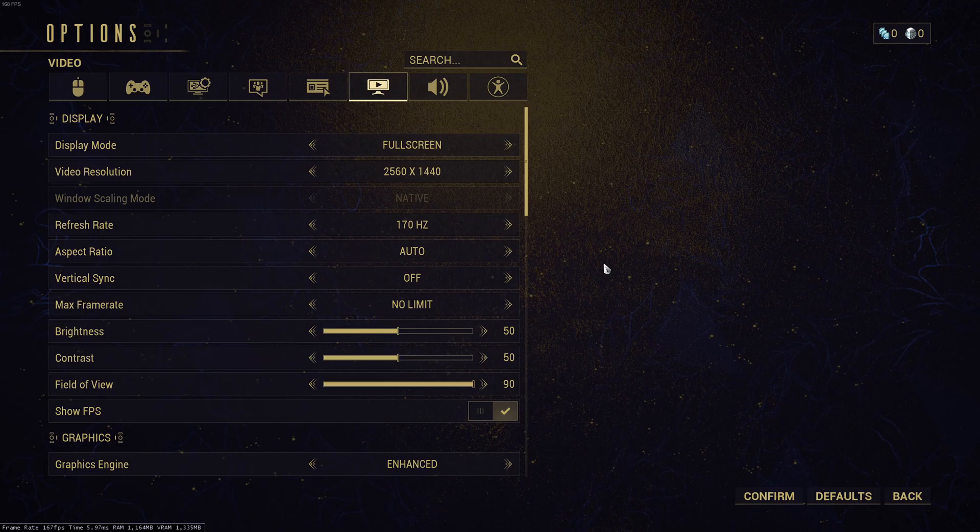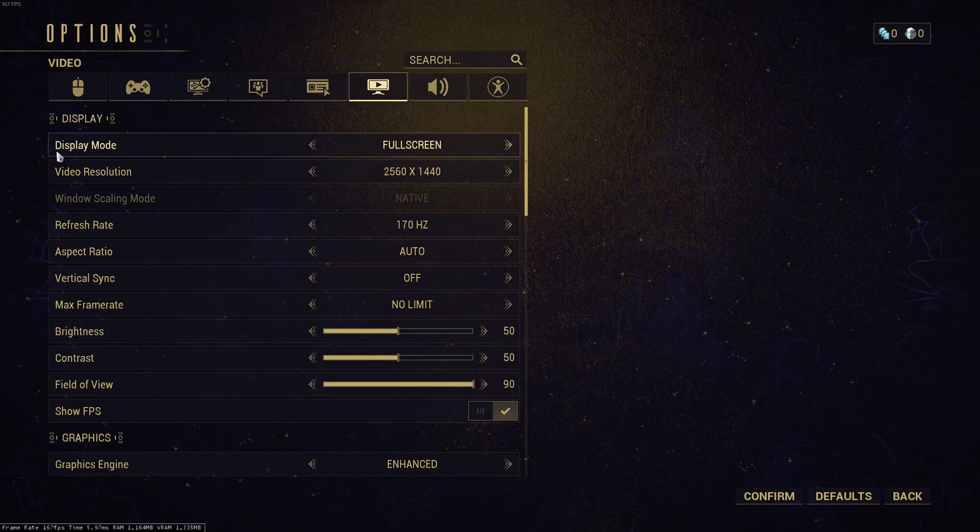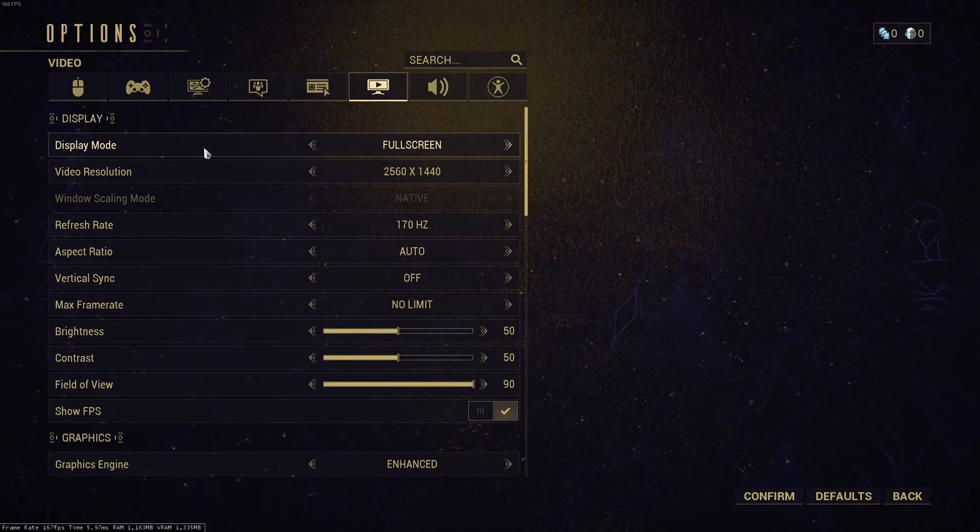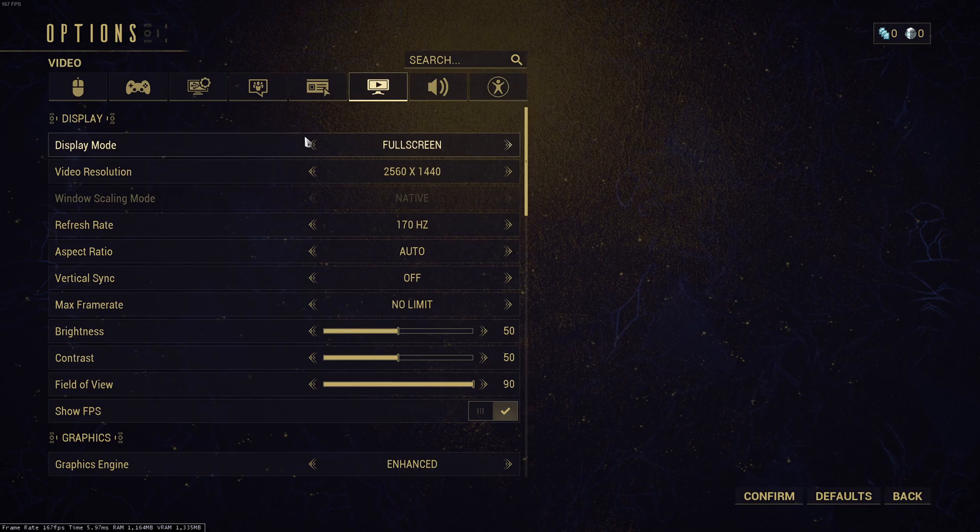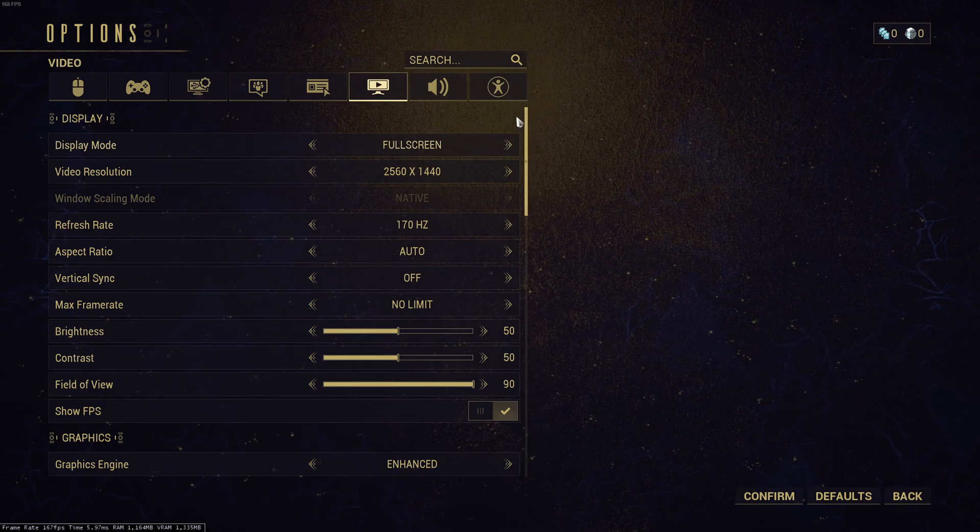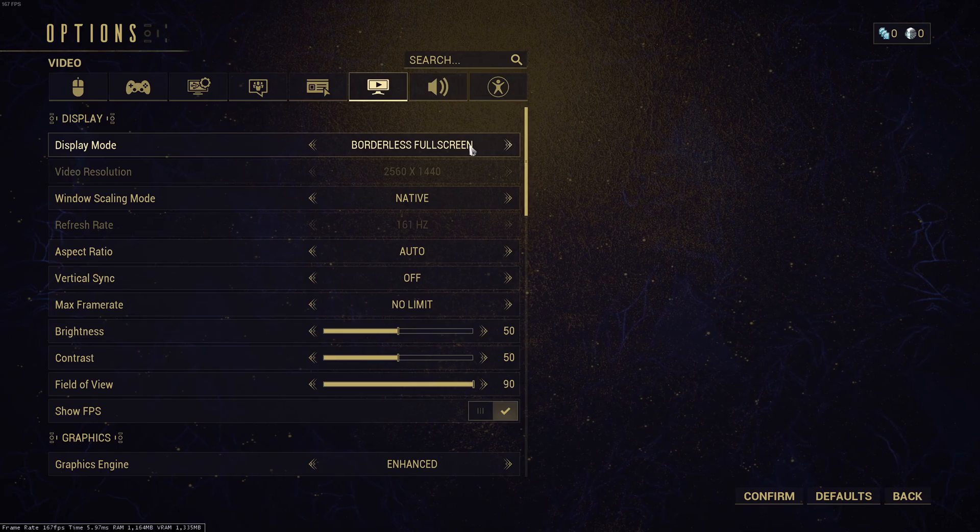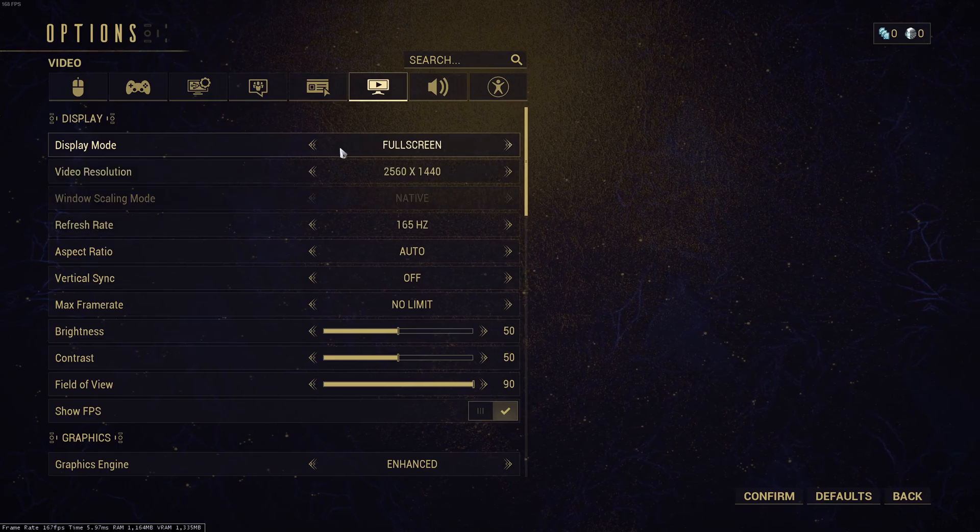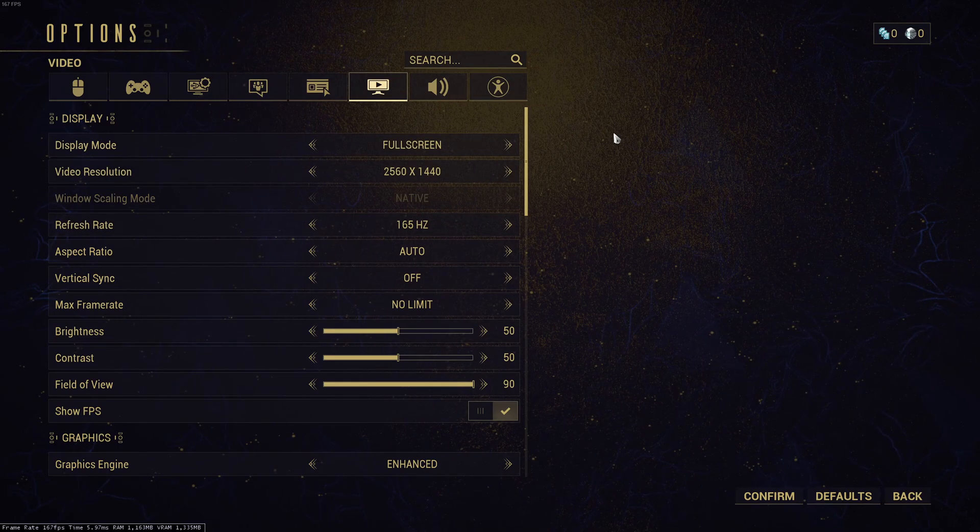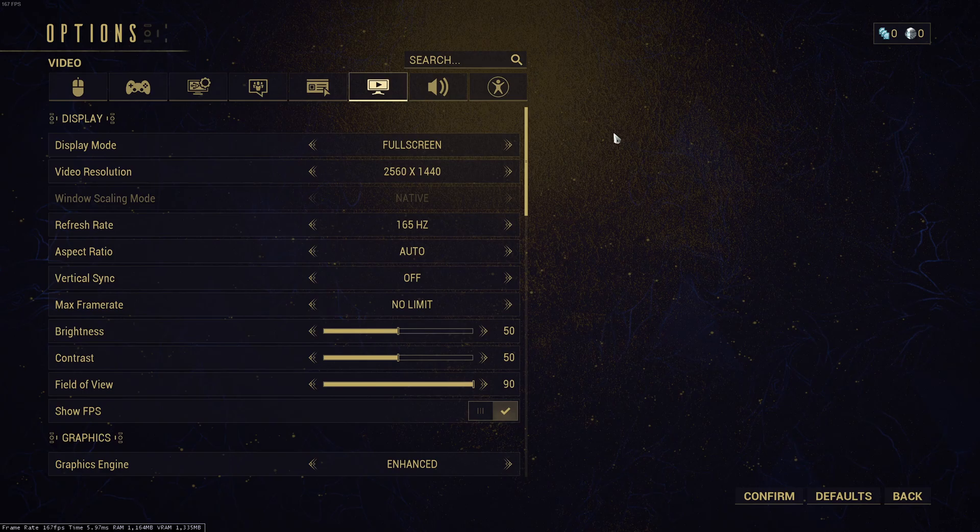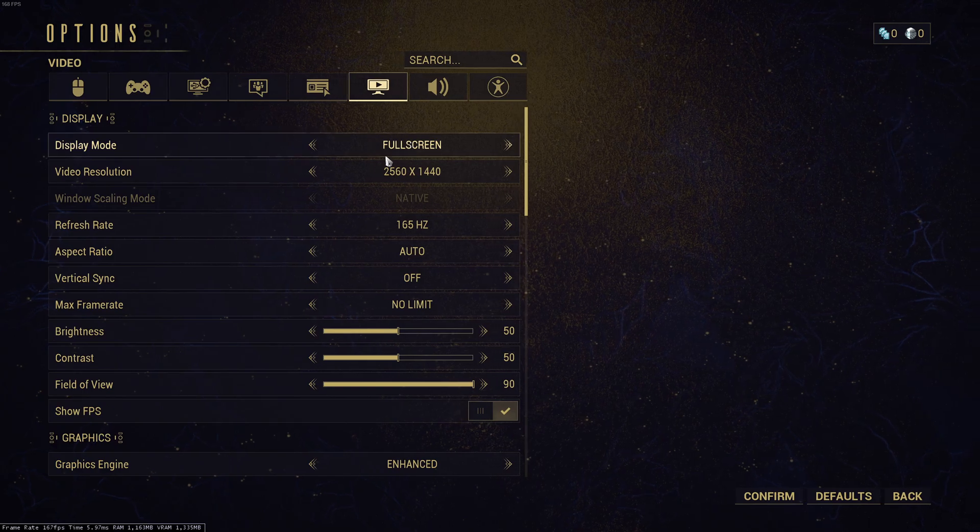So now the graphic parameters. So first of all, the display mode. Normally in any game, you should use full screen. If you have some floating issues with your mouse, I recommend to go with borderless full screen. But in my case, honestly, the full screen was not a problem. And this is the mode that will provide me the most of my FPS. So that's why I'm using it.